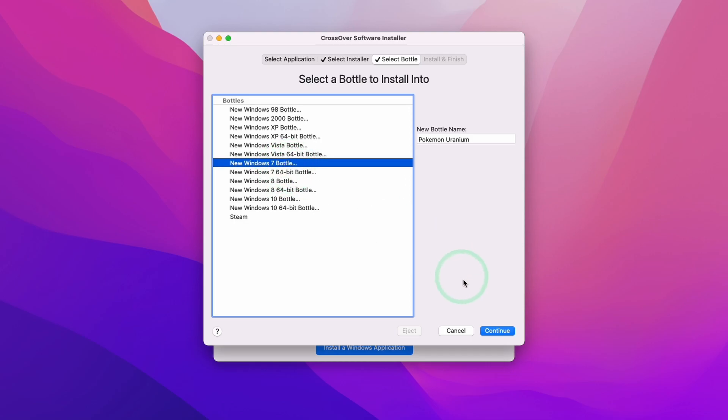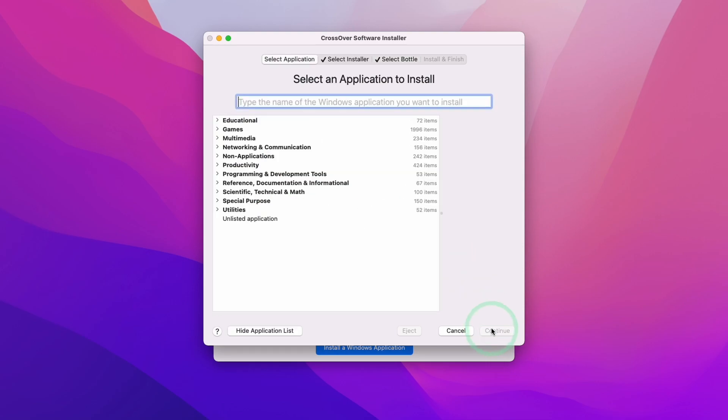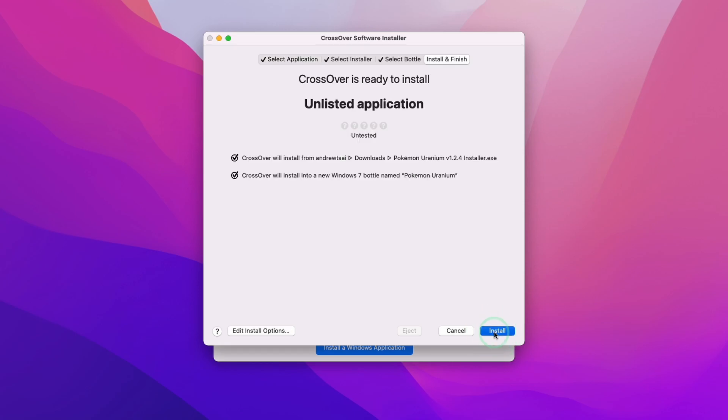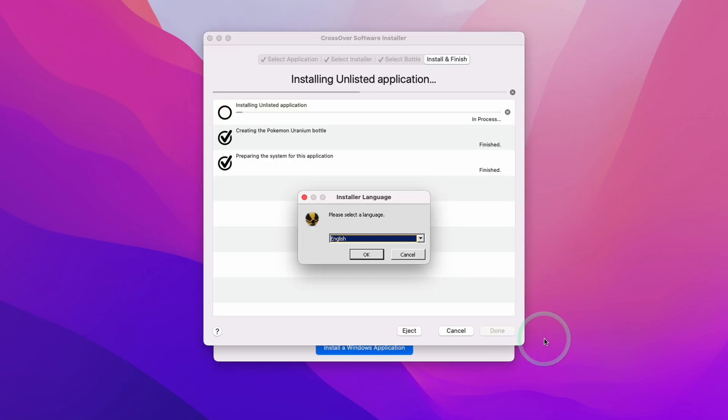Here we're going to select a new Windows 7 bottle. We're going to use the 32-bit bottle, so the non-64-bit one. I'm going to press continue here. I'm going to select unlisted application and press continue. And here we're going to press install.